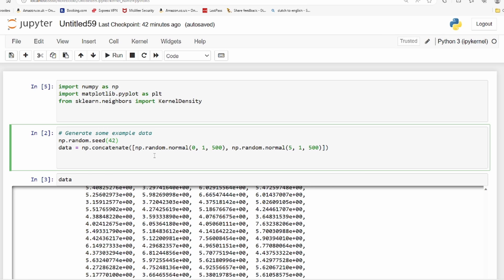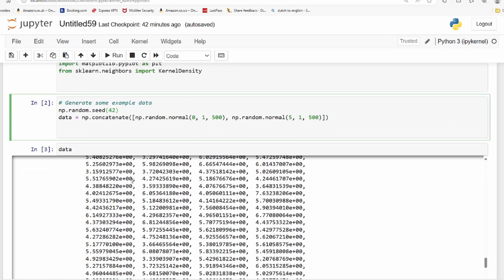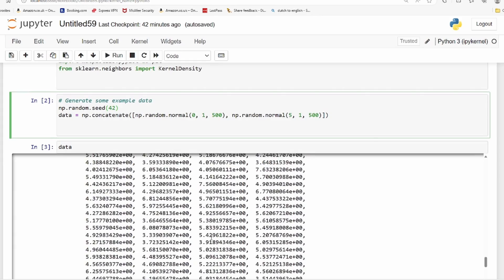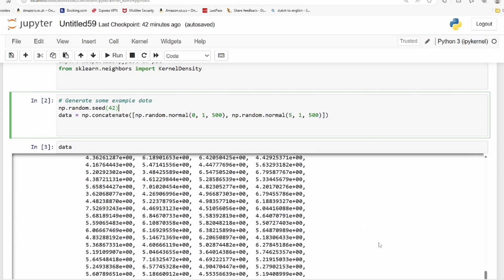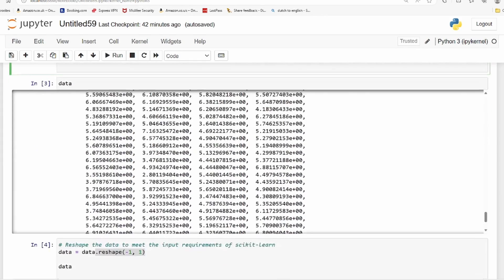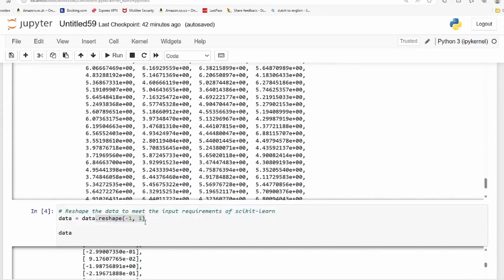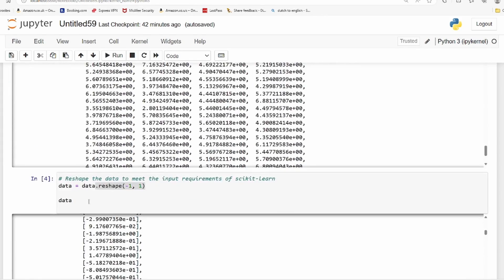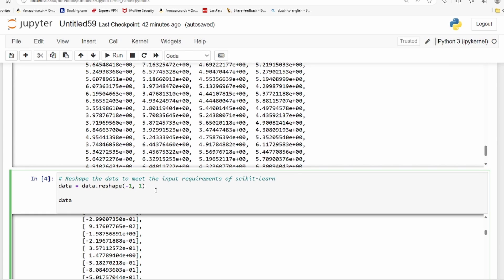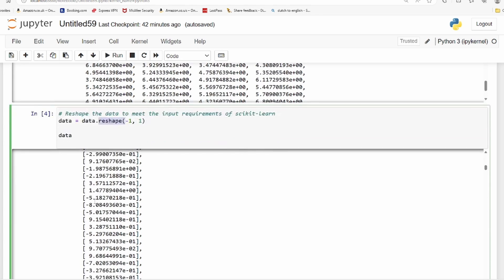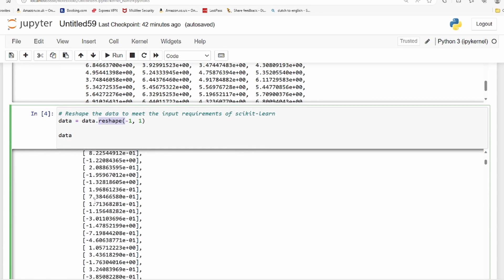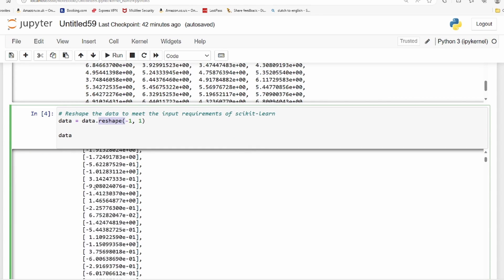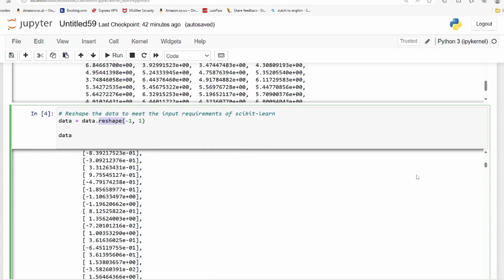This is how the data looks like, but we would like to put that in a form which is usable in scikit-learn, so we use the reshape function so that the data is in one particular column.